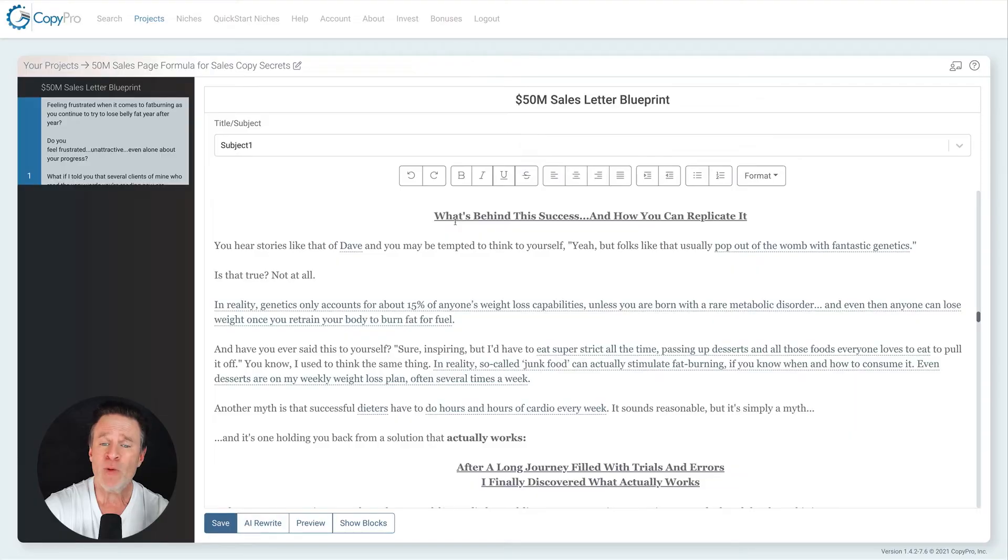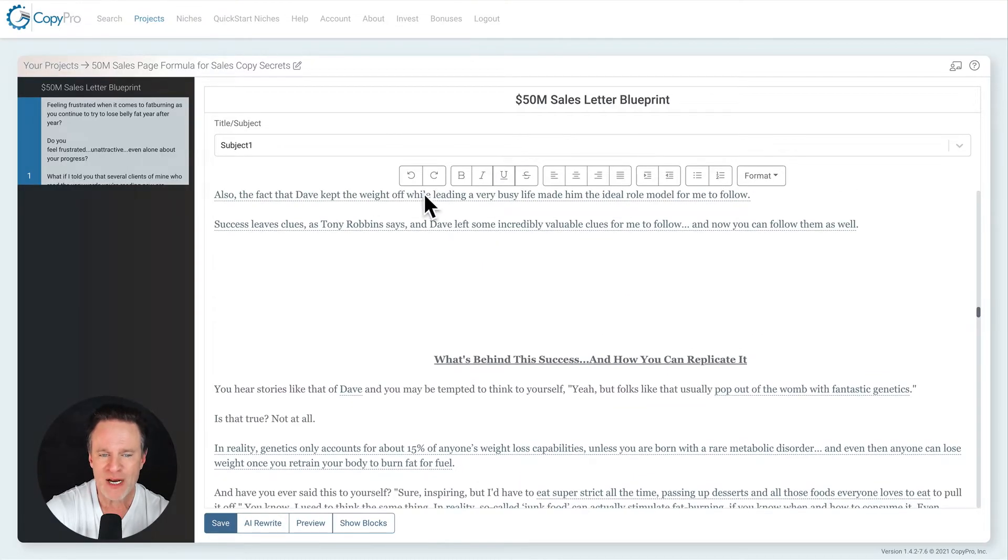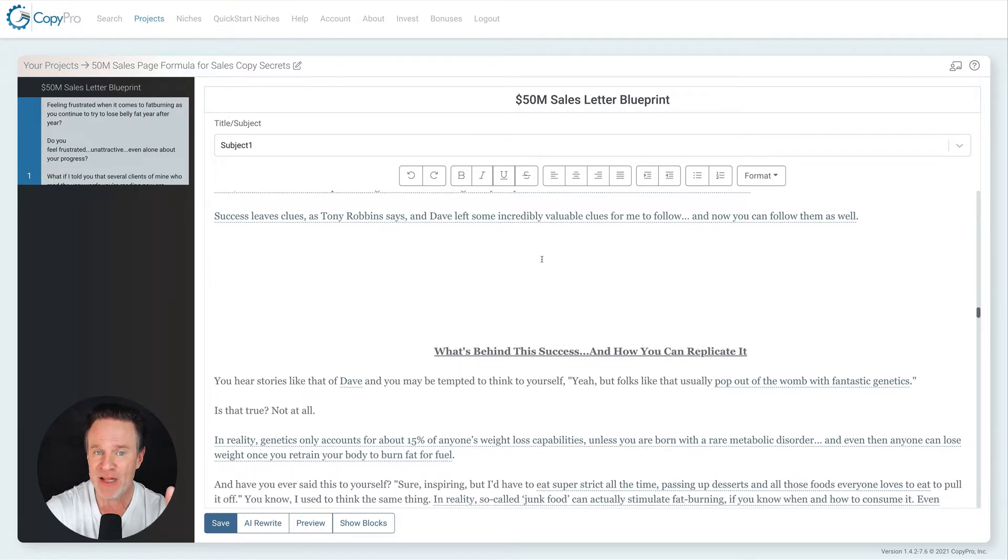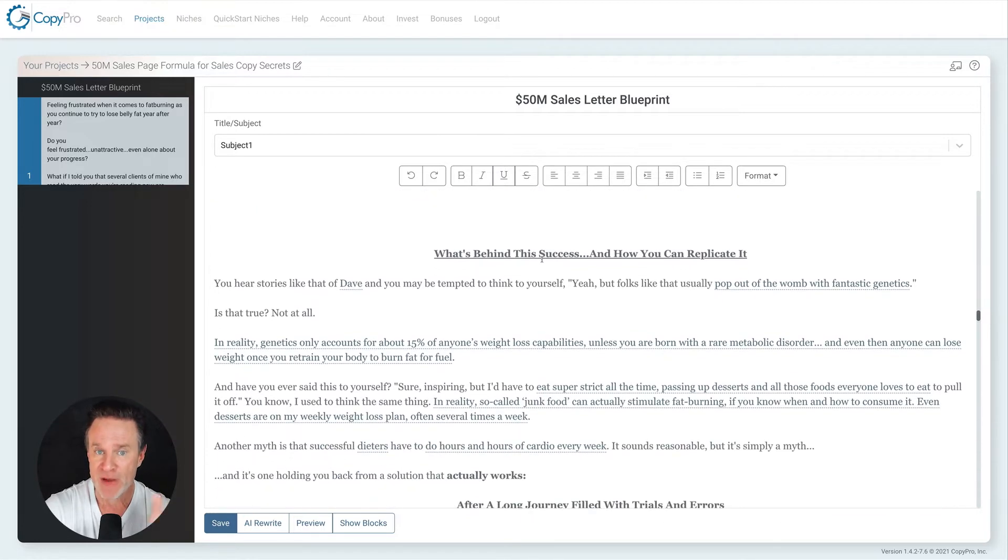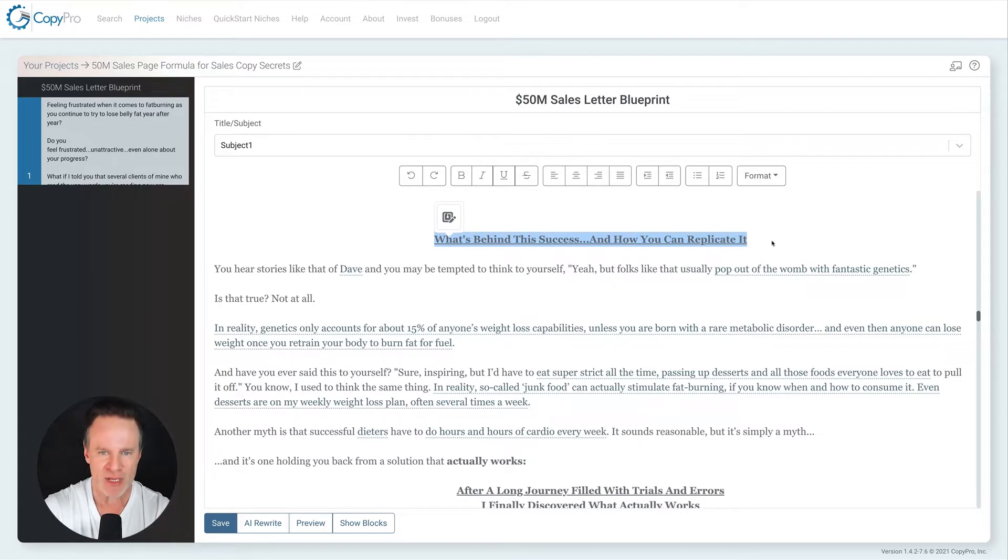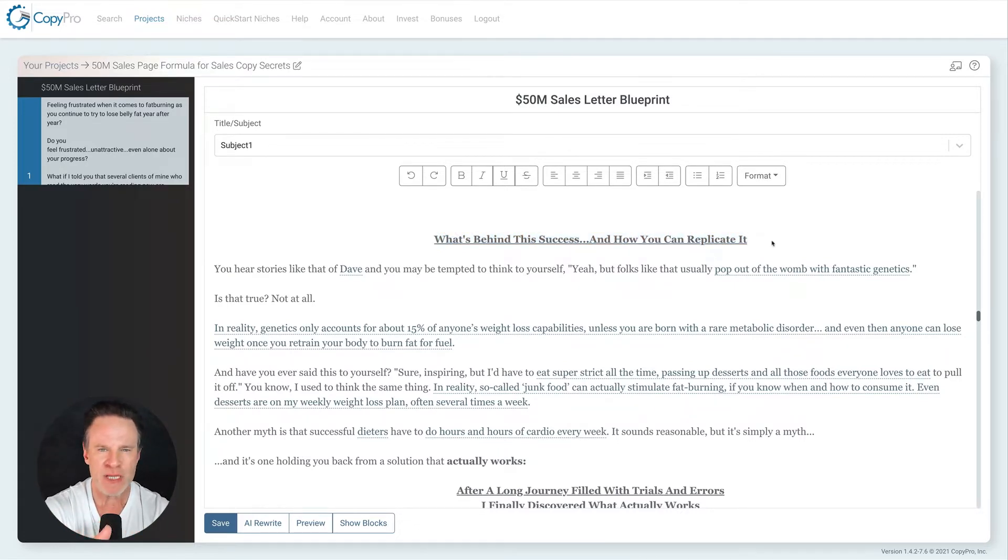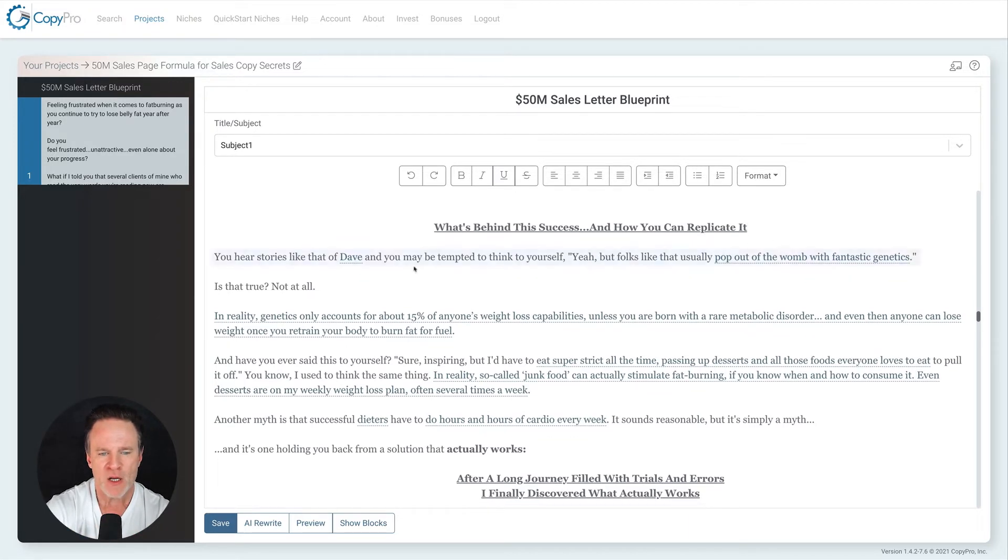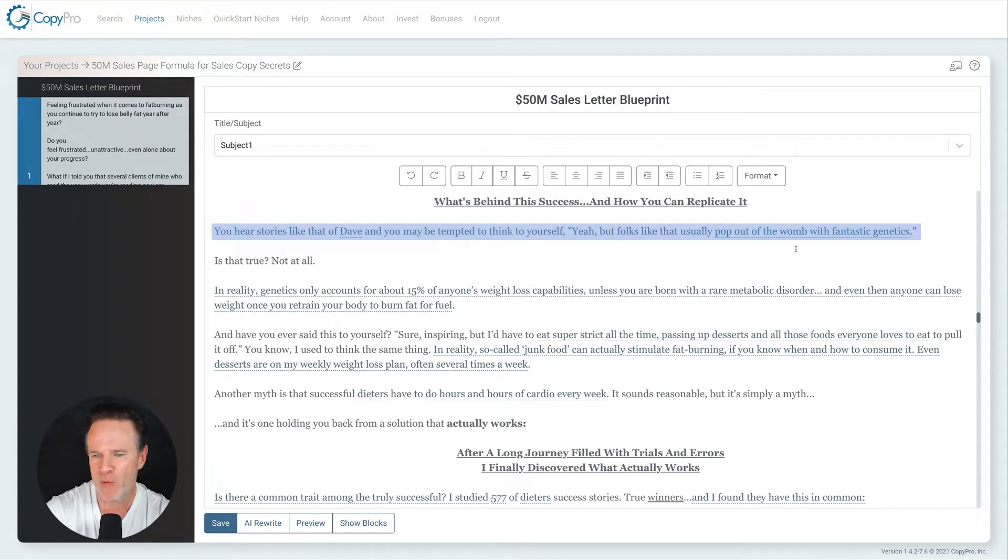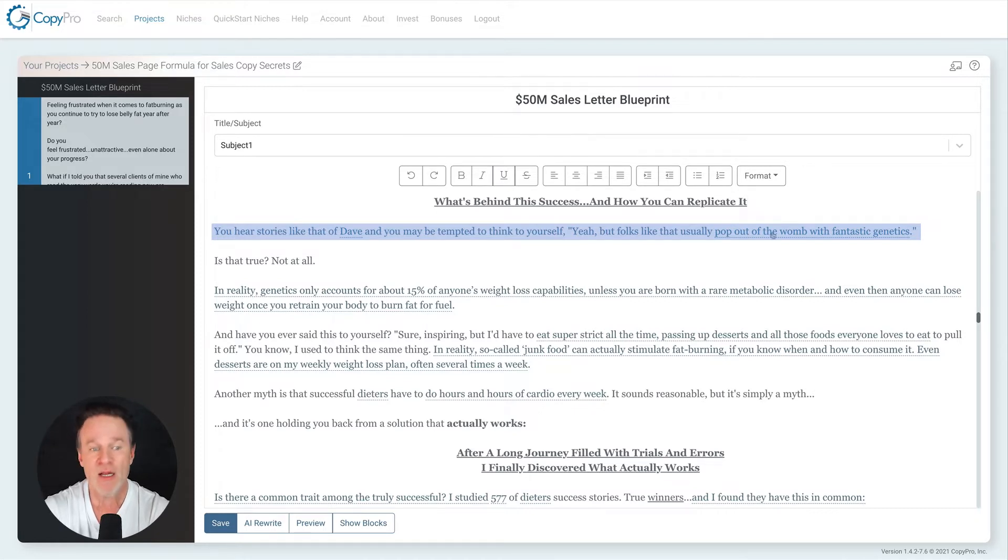That's where we left off and my role model in this particular example was Dave Asprey, the CEO of Bulletproof Coffee and a good friend of mine and we lead into this. What is the success we lead into? Success leaves clues and Dave left me some really valuable clues to follow. What's behind the success and how you can replicate it? So I'm talking about Dave's success with weight loss specifically. What was Dave doing that made him a role model of mine?